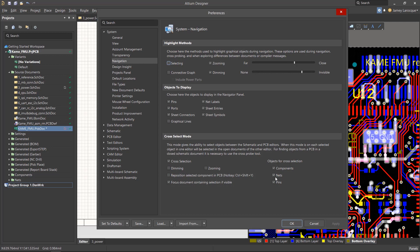For example, if you're about to place components, you may want to disable the nets to be selected as you would only want to move the components. If you enable the Reposition Selected Components option, this will automatically place the components on your cursor when they're selected. And if you enable the Focus Document option, it'll jump to the other window and make it the active document after the selection is made.